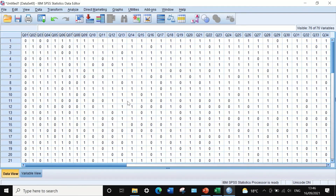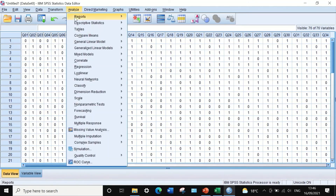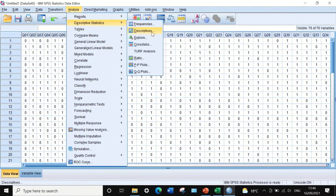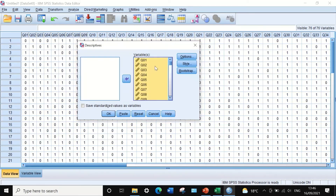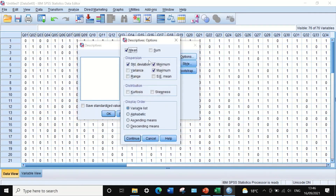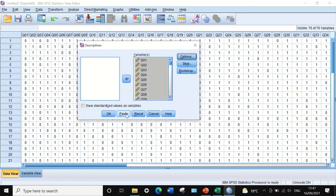We are now ready to perform item difficulty analysis. Click on Analyze, scroll down to Descriptive Statistics, then scroll down to Descriptive. In Descriptive, select all variables using CTRL-A and drag them into the Variables box. Under Options, click Options and check minimum, maximum, and standard deviation, keeping the mean — because the mean here equals the total correct answers divided by the total number of students, reflecting the item difficulty. Click Continue and then OK.